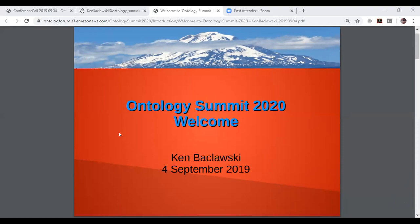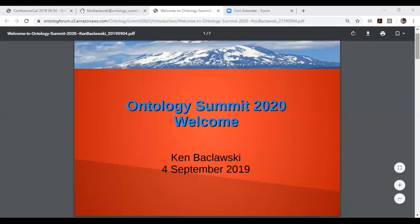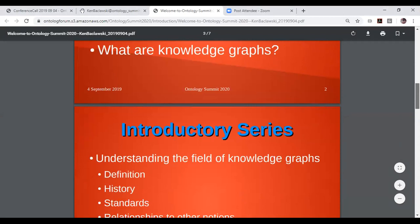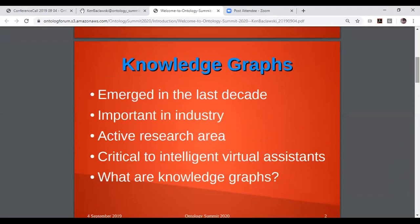Welcome everyone to the Ontology Summit 2020. This is our first meeting, so I want to welcome everyone. The summit this year is on knowledge graphs. Knowledge graphs have emerged roughly the last decade as an important area in industry, and it's also an active area in the research community.